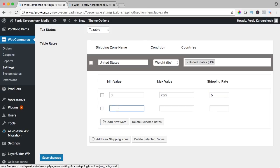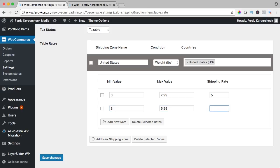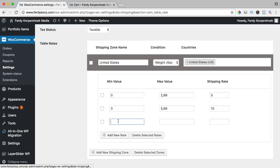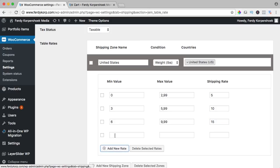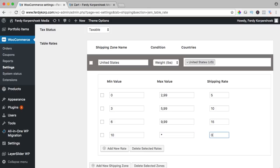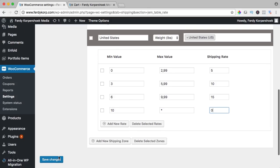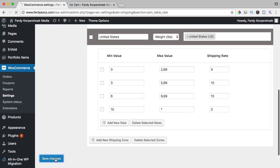I add a new one which is between 3 pounds and 5.99 pounds is $10 and from 6 until 9.99, it is $15 and after that from 10 to infinity it is $0. I save the changes.